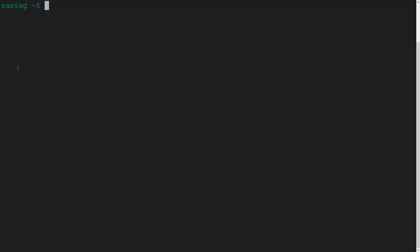For this demo, we've already installed the CTM command line interface on the host where we want to provision the agent.